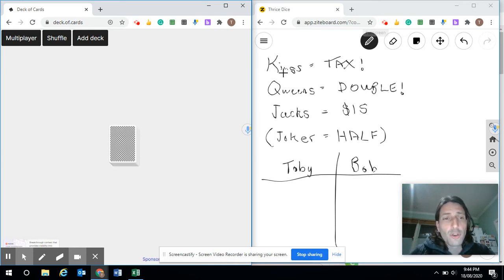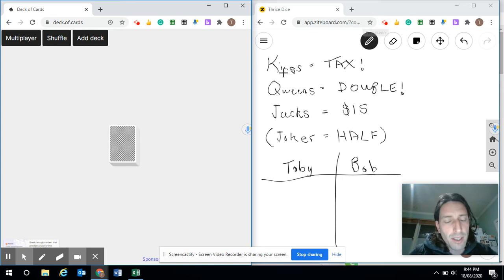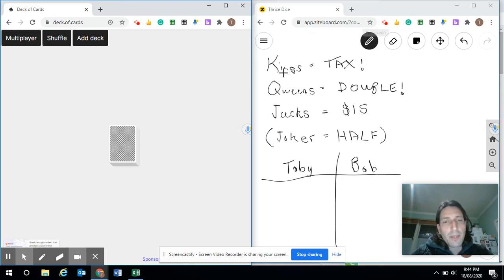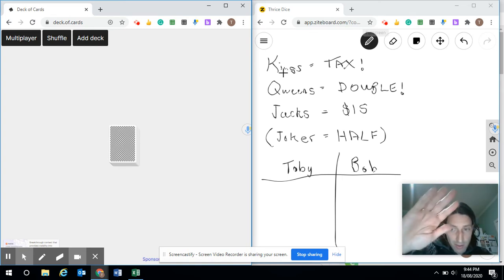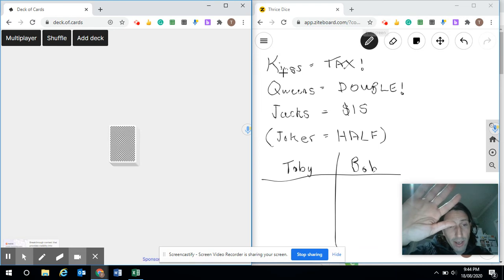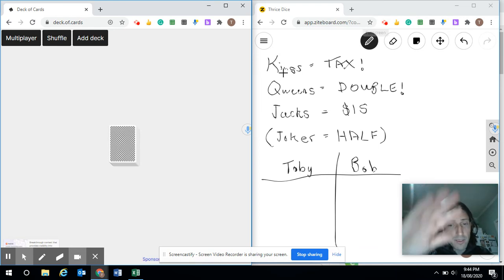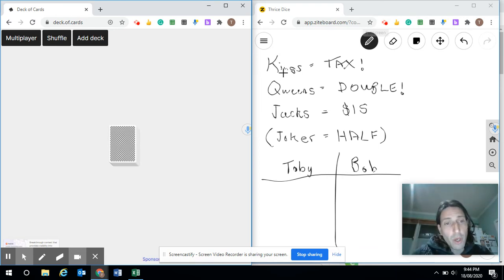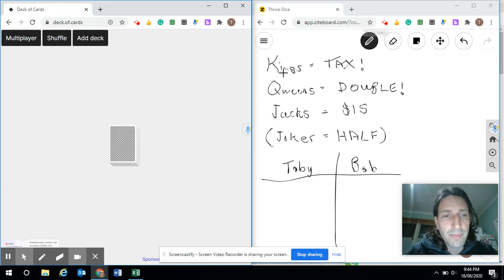So you can drop out of the round whenever you want, much like in Greedy Pig. When you're playing online, the way of doing this is keep your hand raised, and then you put it down when you want to opt out and collect your money for that round.